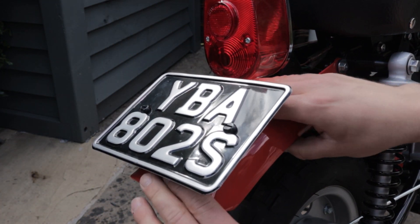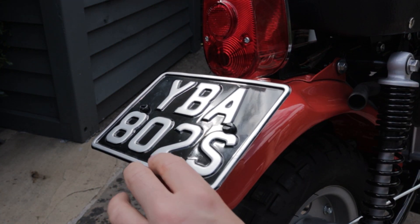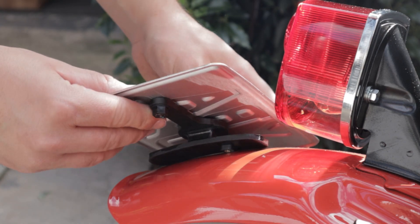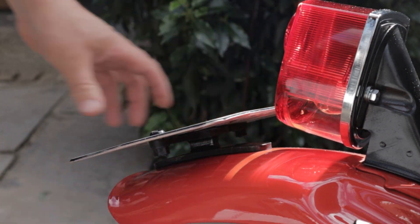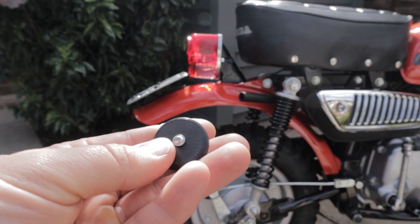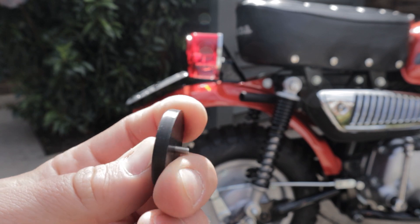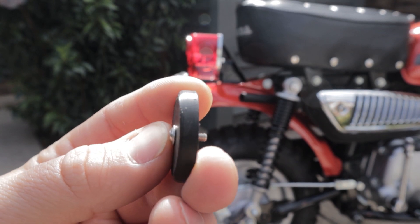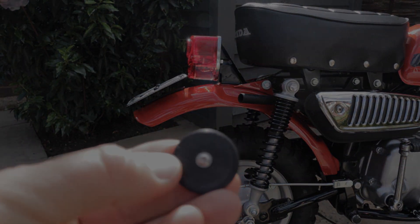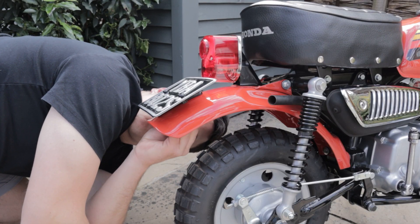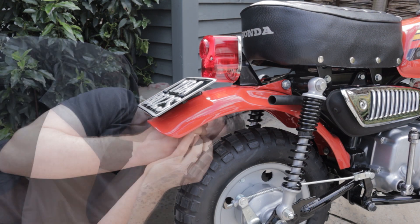You can hear that nice snap there of the fit of the two mating parts and it clips right into the fender. And we have got this nice spacer with a stainless steel bolt to hold it all in place.